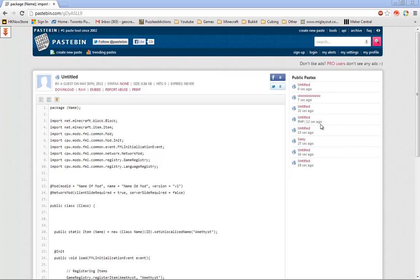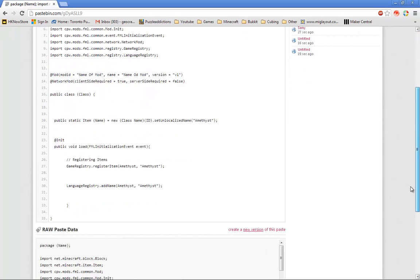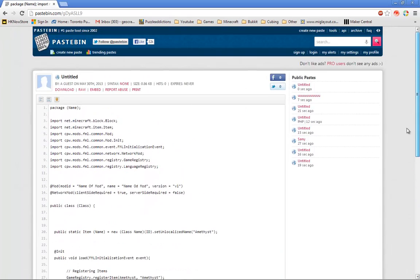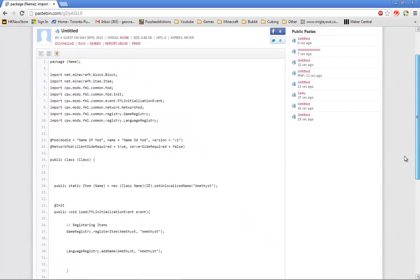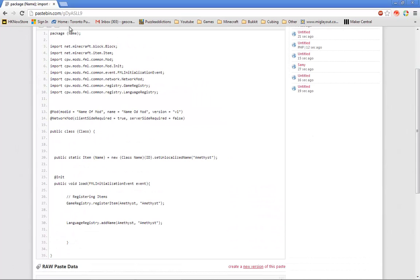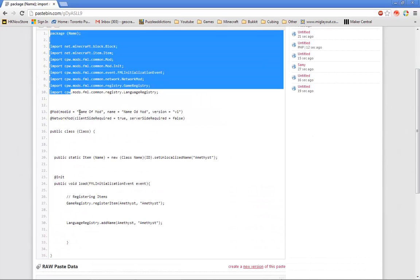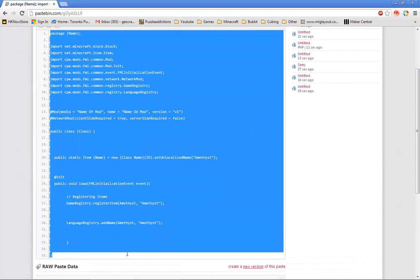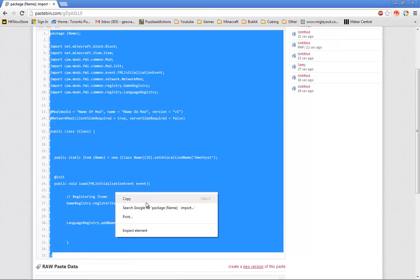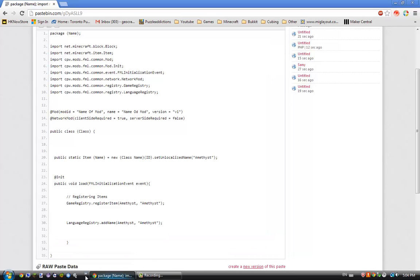First thing you need to do is look in the description down below and you will find a pastebin link. When you find that, you'll see these codes. Copy all of them, just click copy.